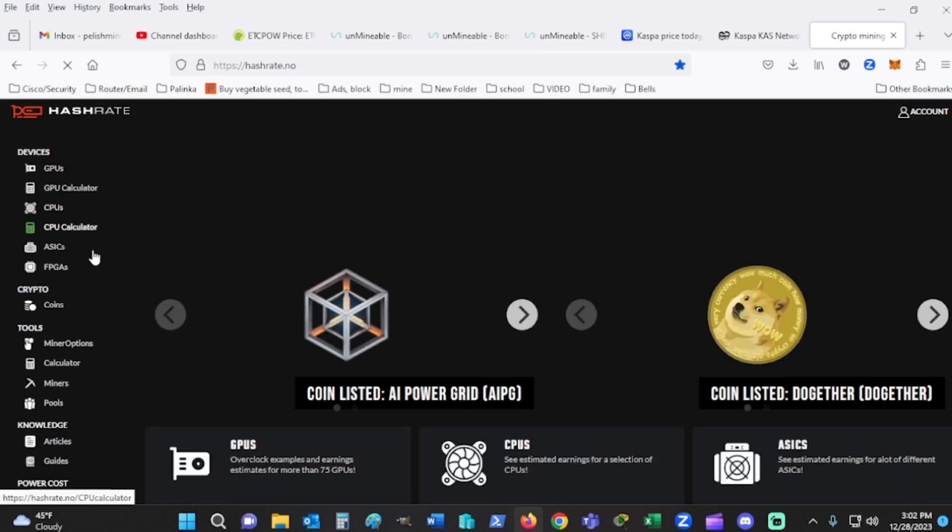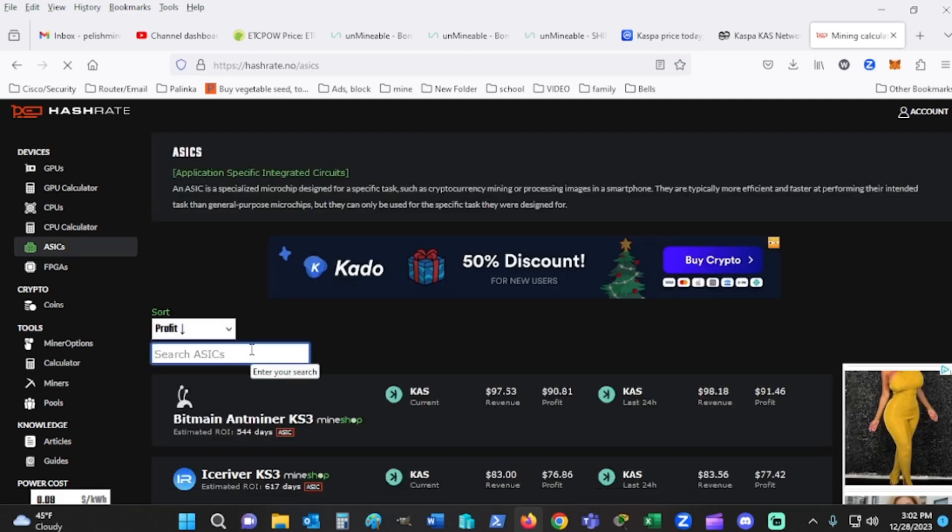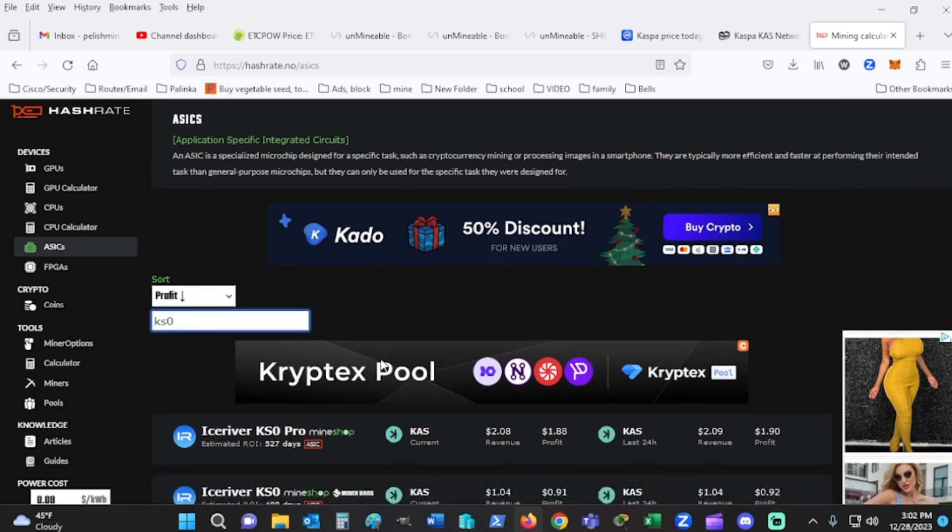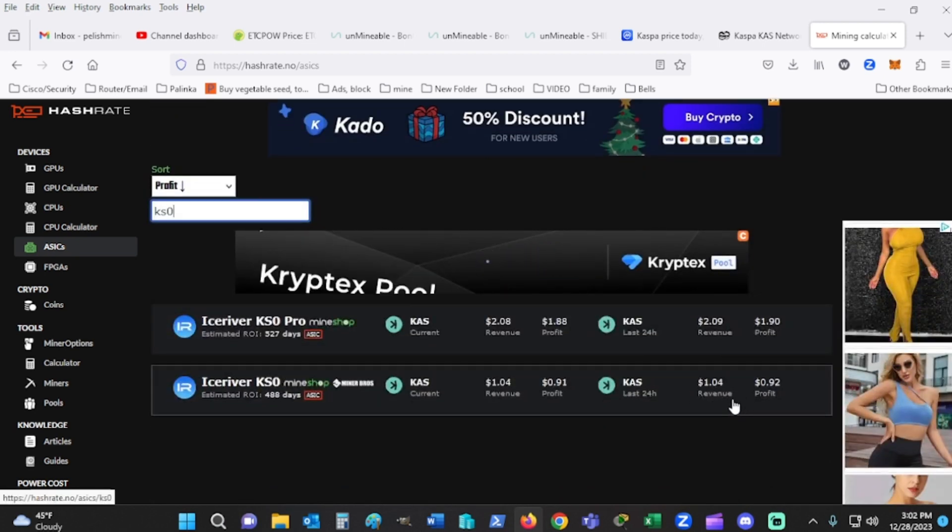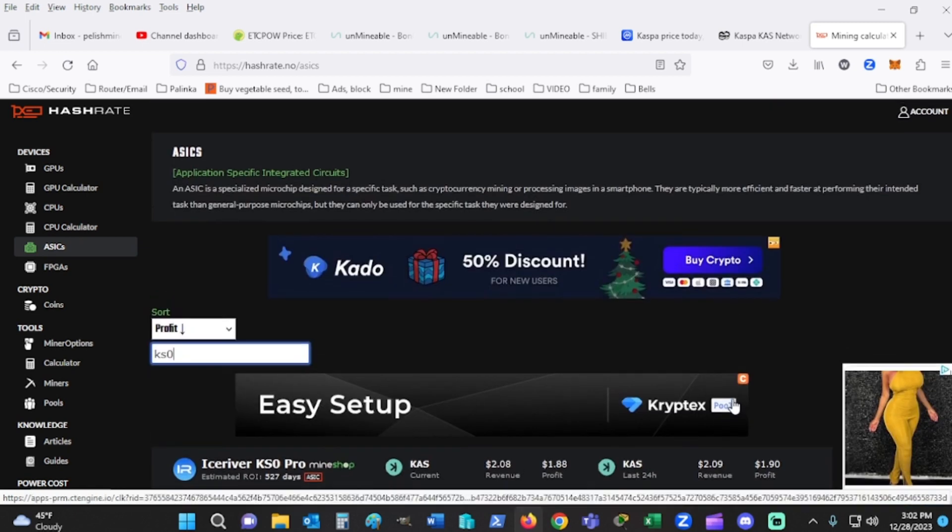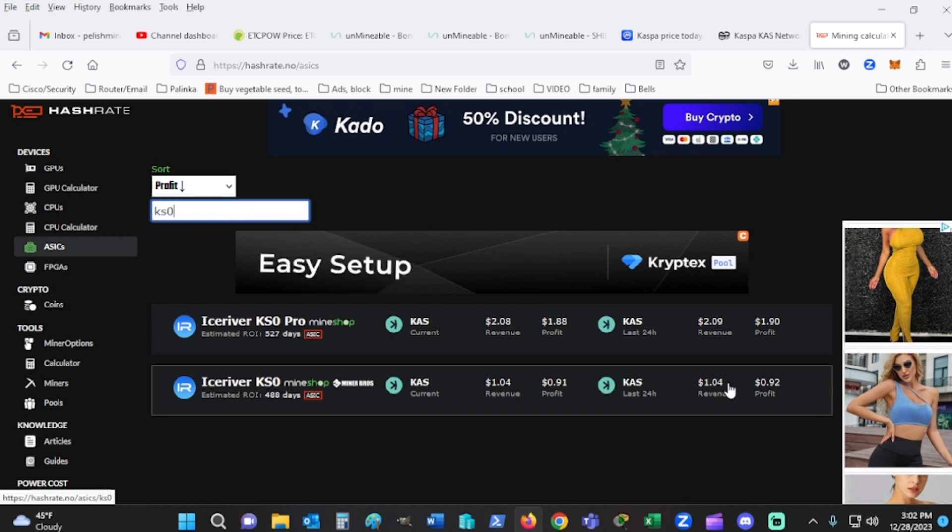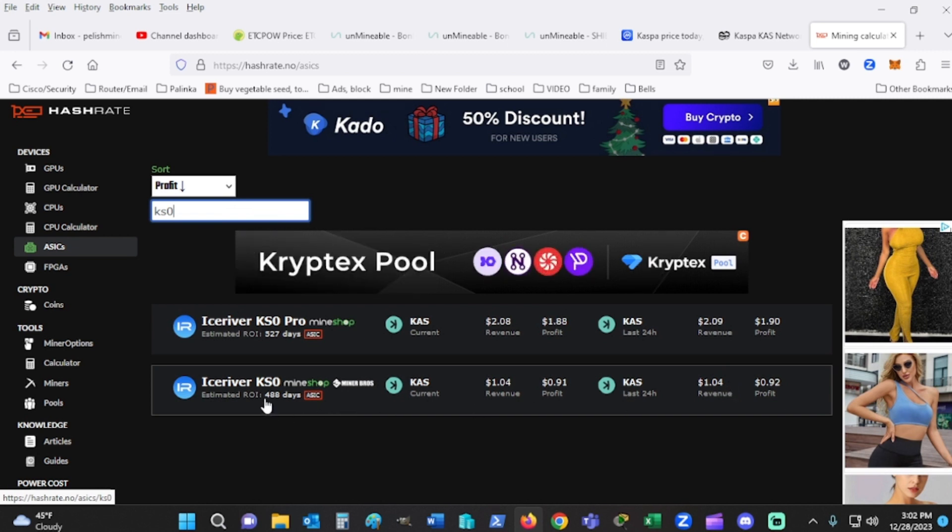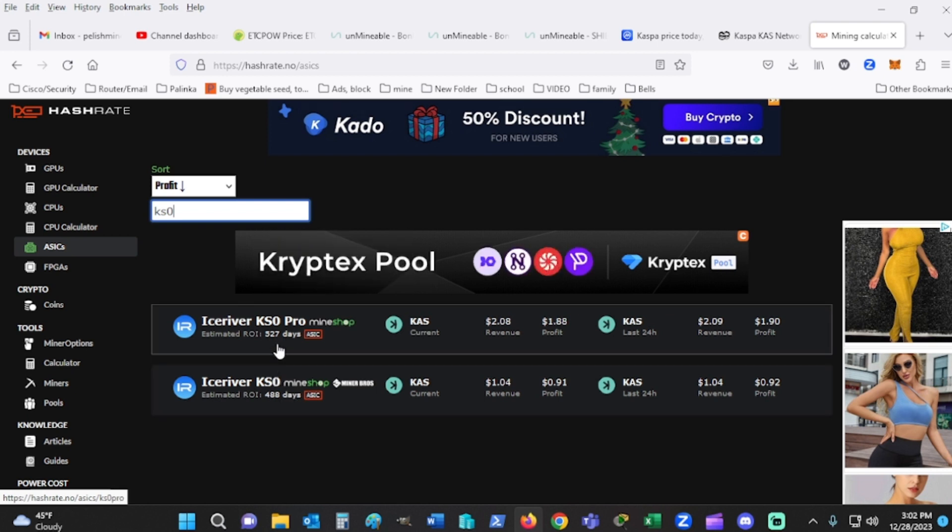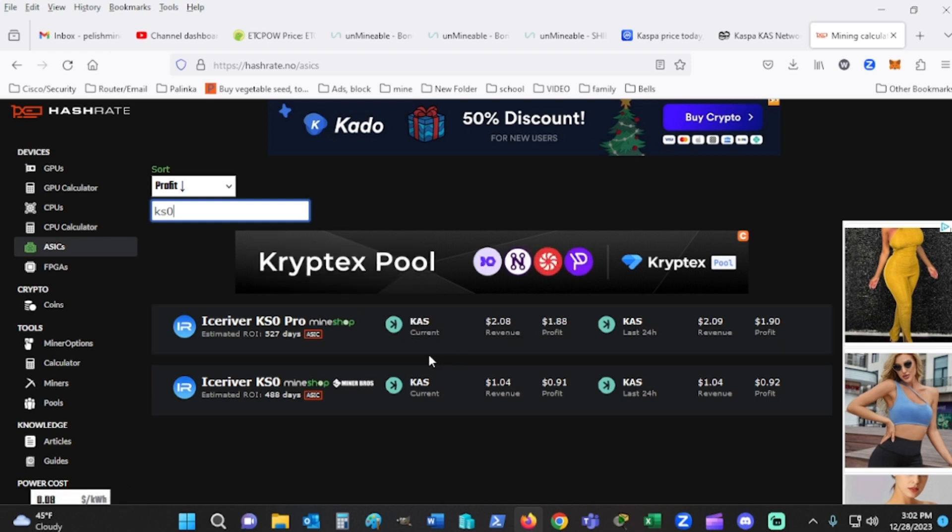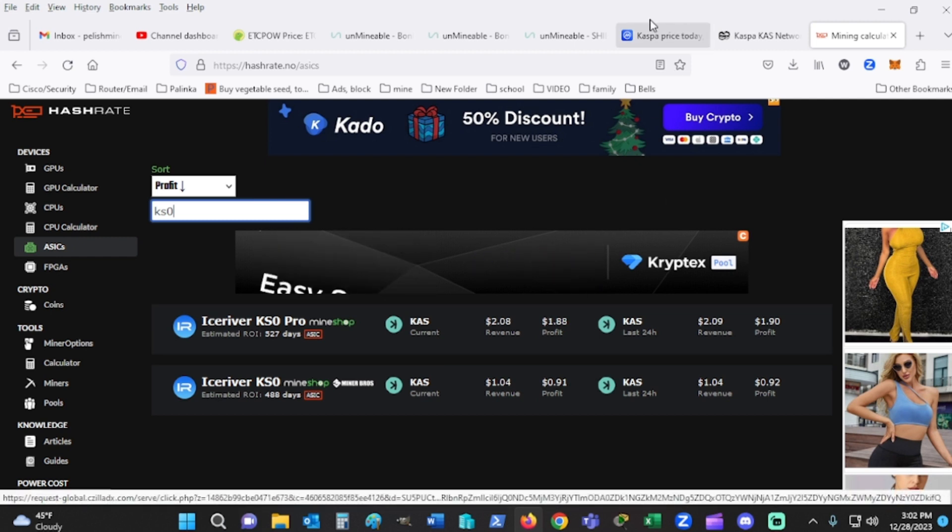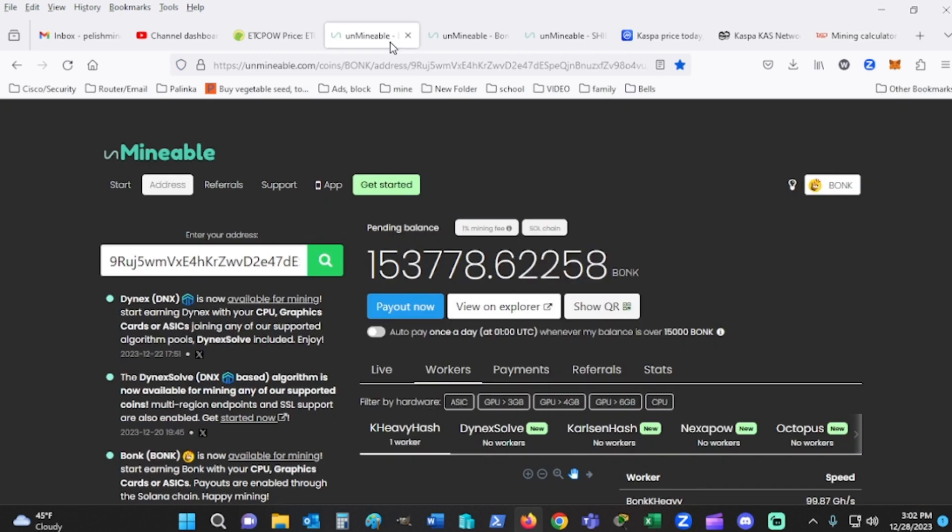Let's take a look here real quick. Ice River Chaos Zeros are making about a dollar a day right now. If you're using roughly 10 cent electric, great, that's about where it's at. It's really not worth it. ROI is 488 days if you grab one. The Chaos Zero Pro, you're making about two bucks a day. You're a year and a half into getting your money back at today's prices if you were mining just Casper.